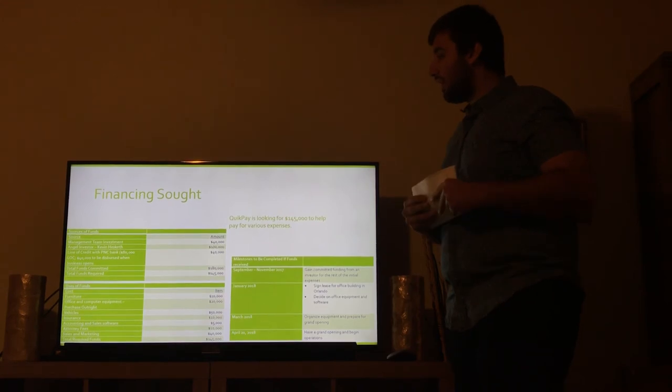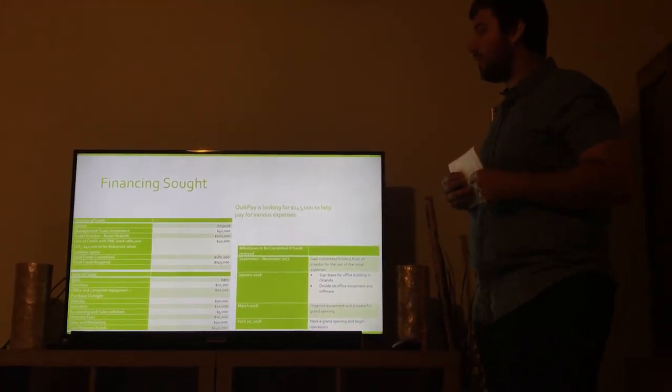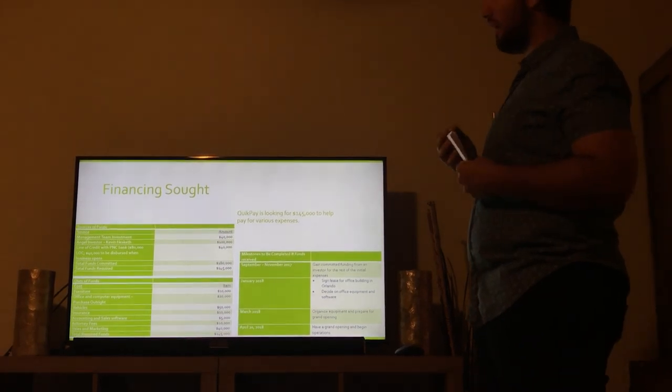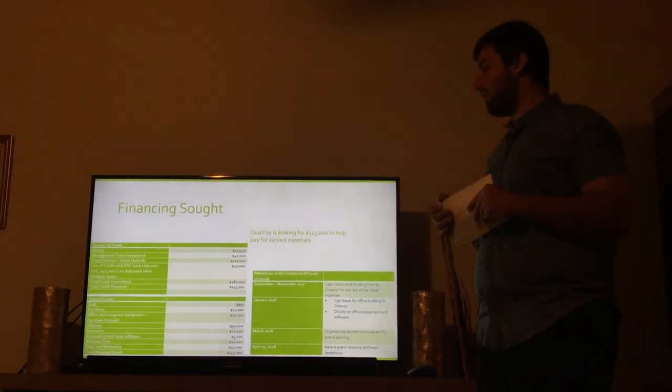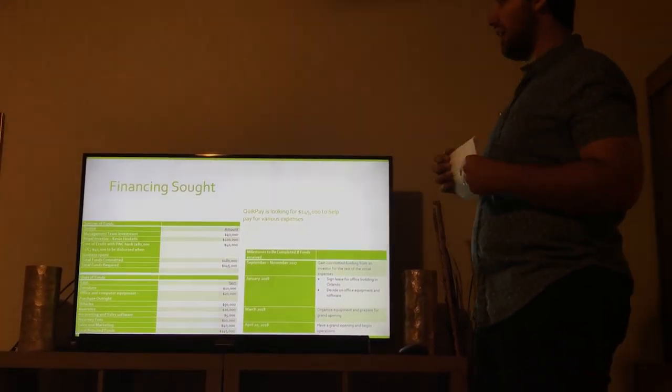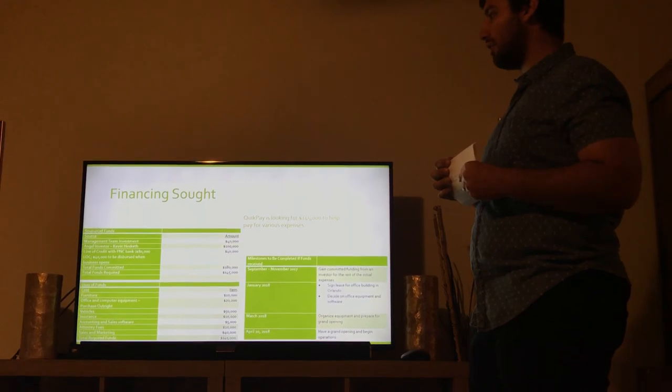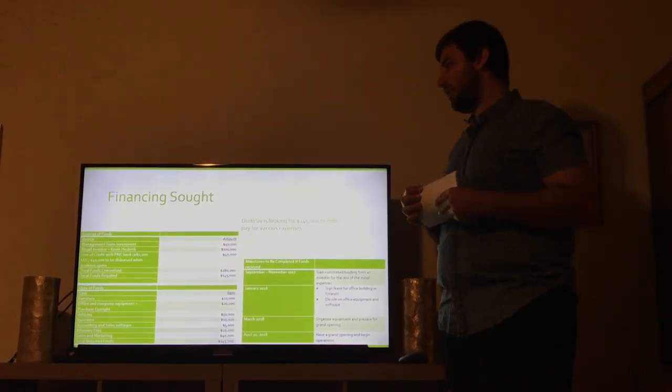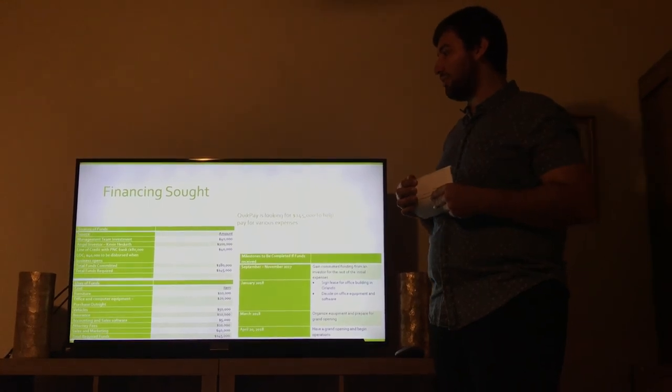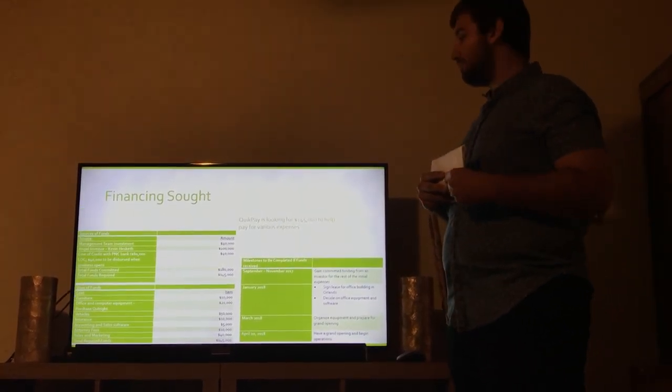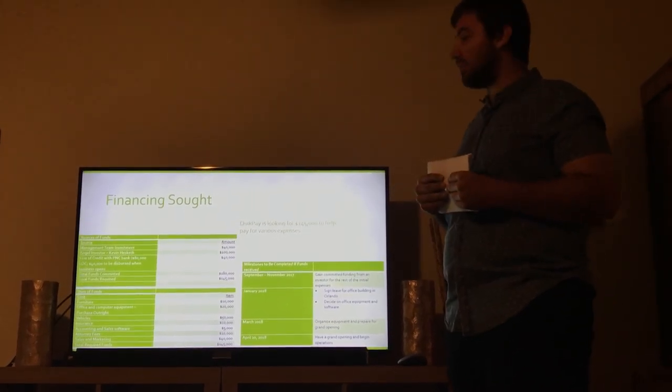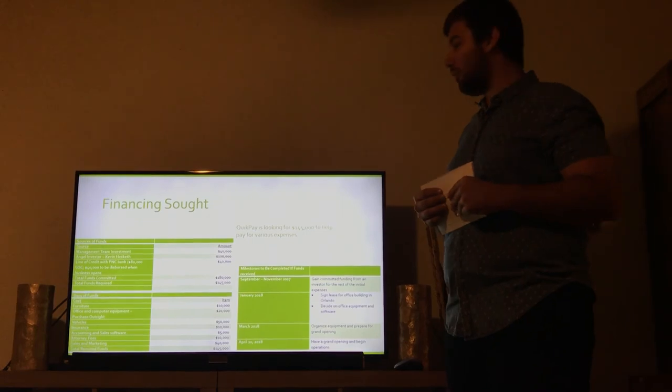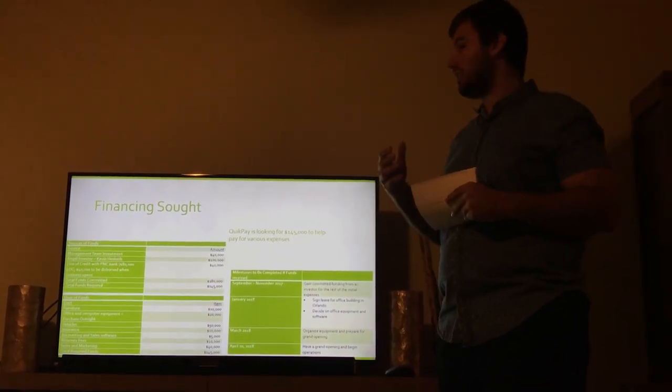I put a chart over here. We have sources of funds. We already have one angel investor, Kevin Hesketh. He said he would invest $100,000 into us. The management team has $40,000 invested. And we have a line of credit with PNC for $80,000, $40,000 distributed when business service. We're just looking for the $145,000 just to get the ball rolling. That would help with a lot of marketing, a lot of software, getting the business, getting the building.